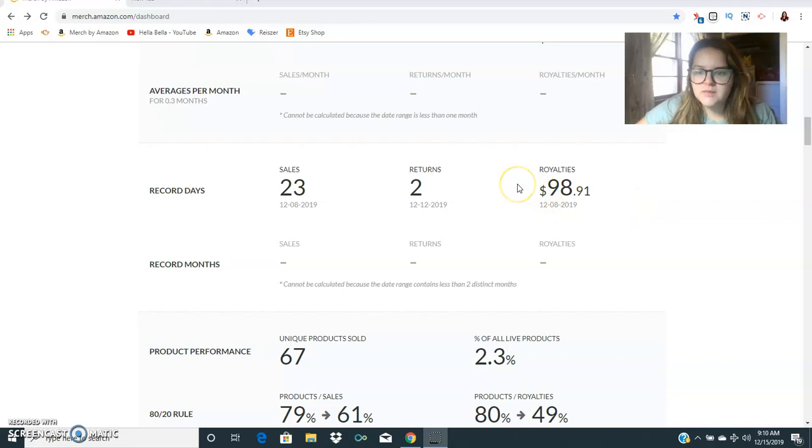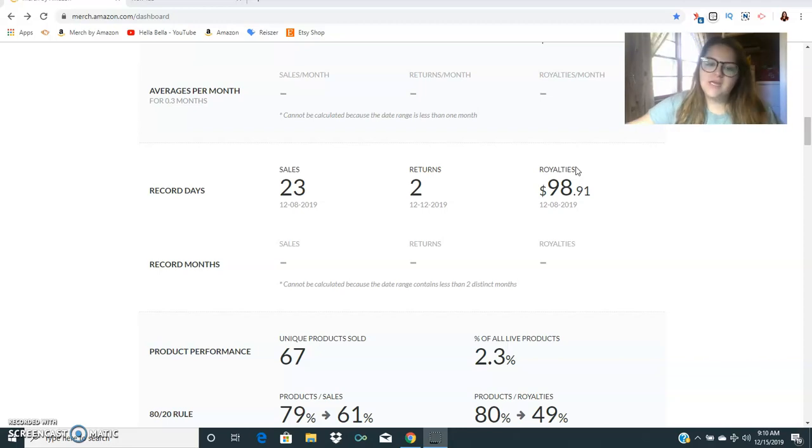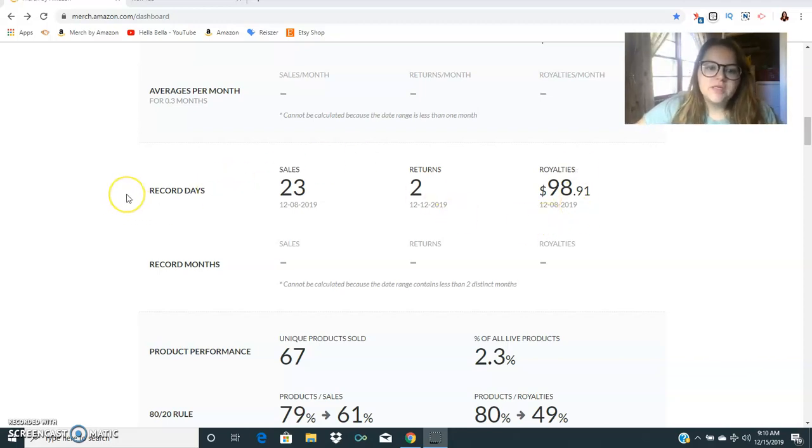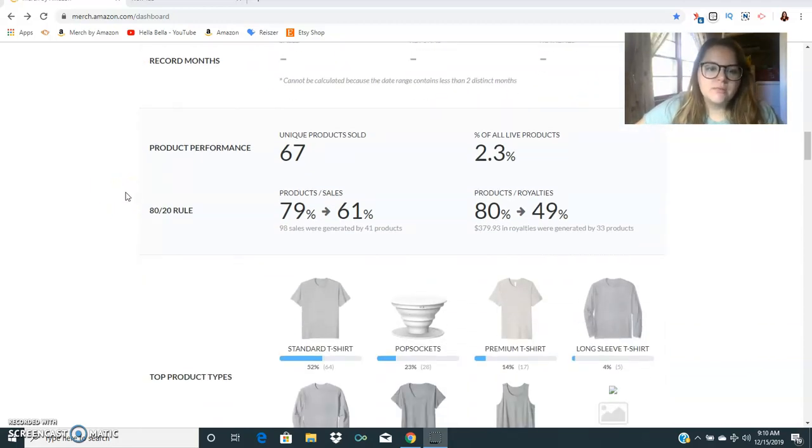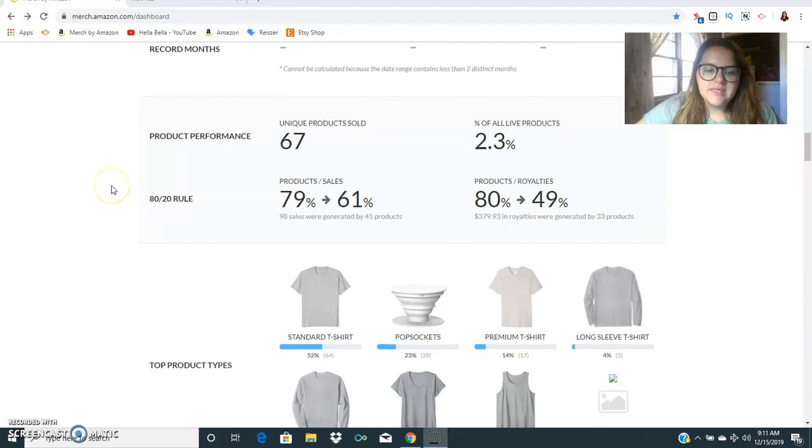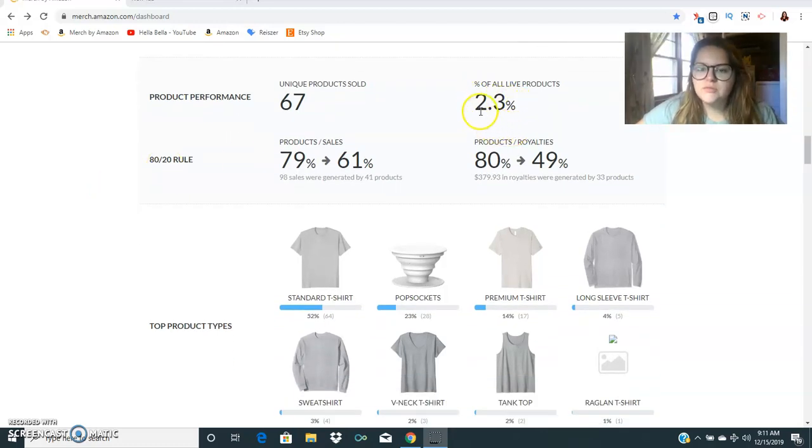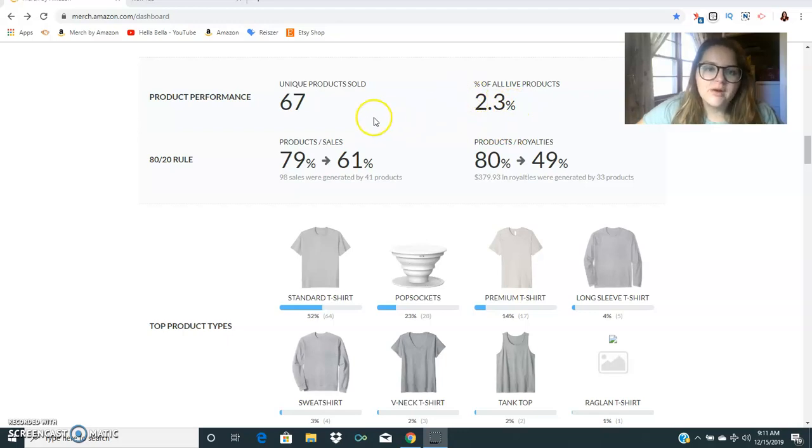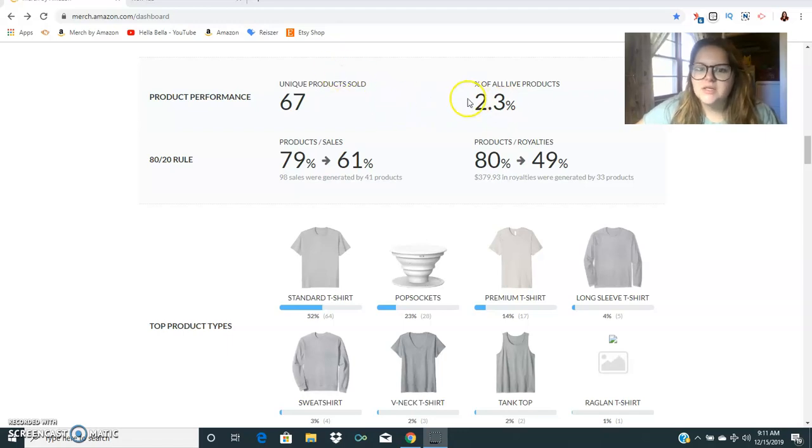That is awesome. I would really like to have more hundred dollar days but as of right now that has not happened very often for me. The numbers were pretty much the same as last week except for a few more unique products sold. 2.3% of all my products sold which I think is really good considering I almost have like 2,800 products up now.